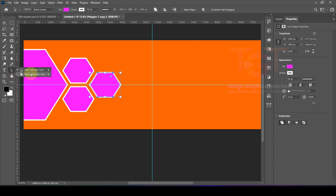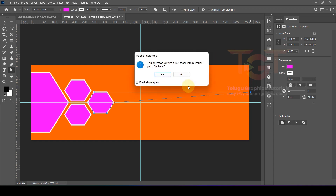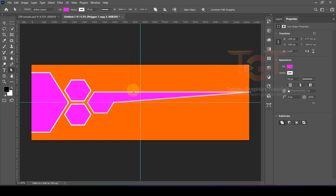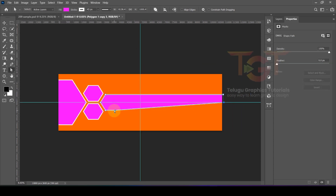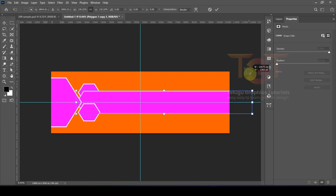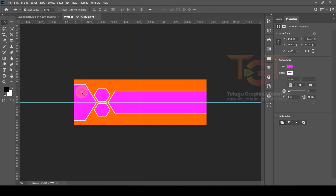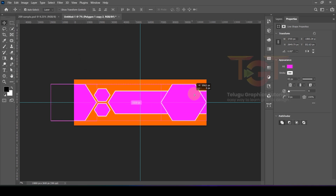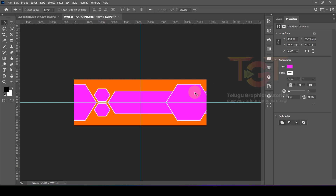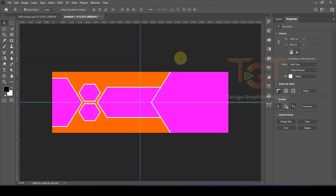We have the Direct Selection Tool. Select the shape and if you want to make edits, click on it to get anchor points. You can move anchor points to adjust the shape. Change the size and placement as needed.